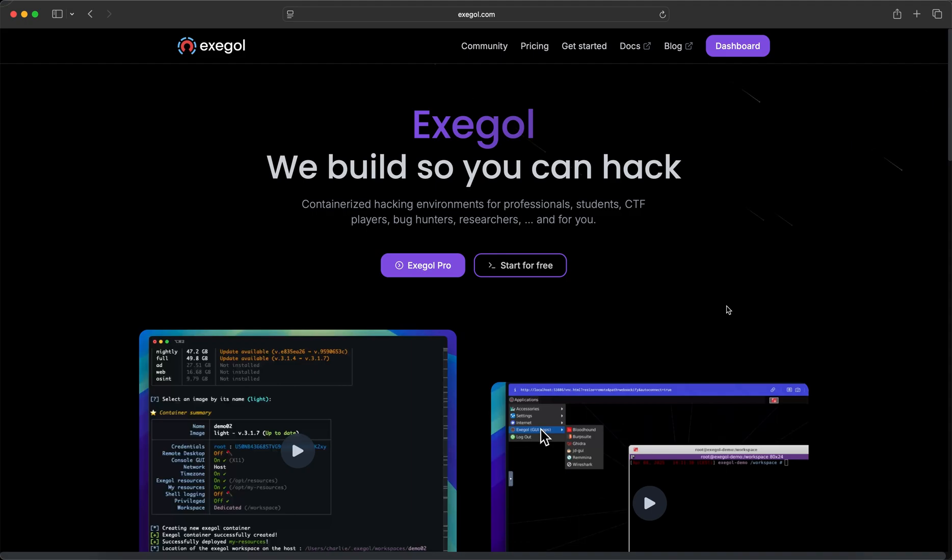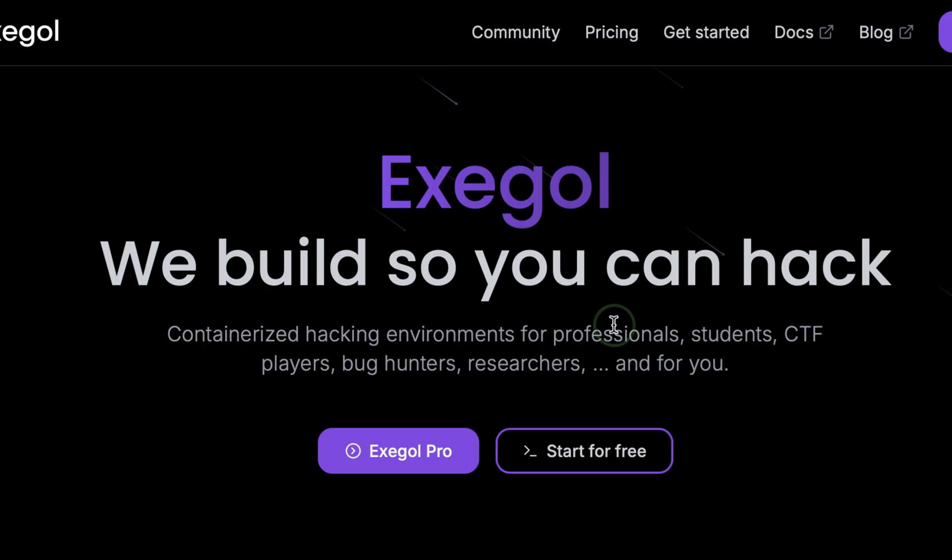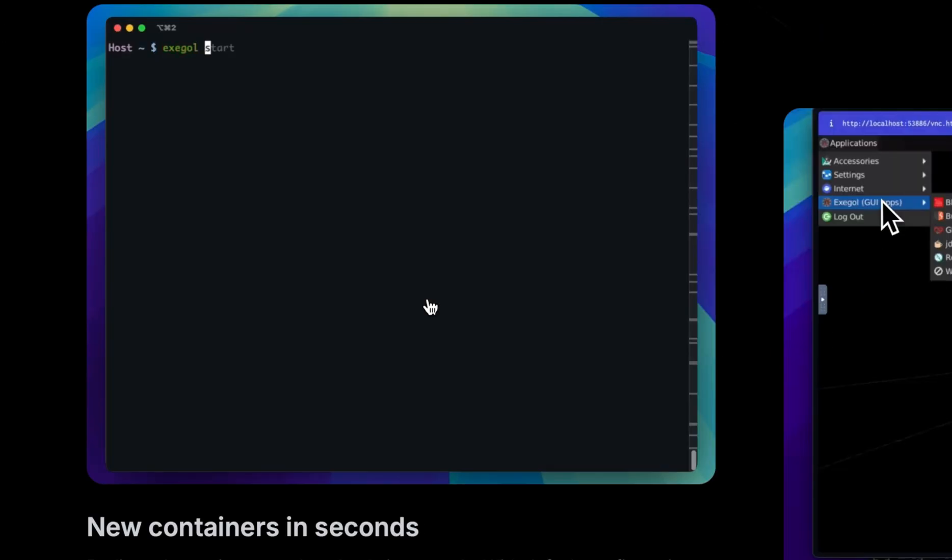In this video, we will have a quick demo about Exegol. This is a containerized hacking tool, which can be used by anyone who is into ethical hacking.